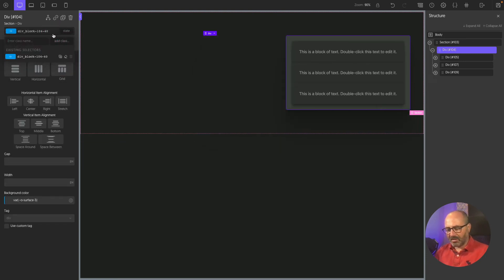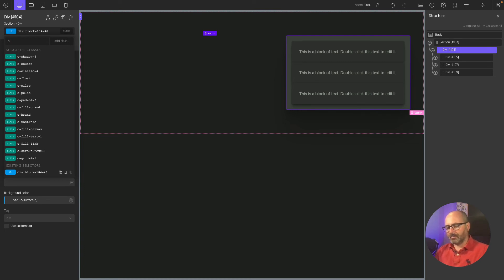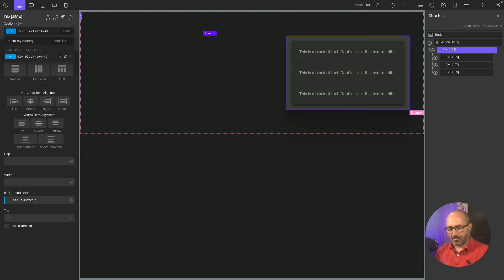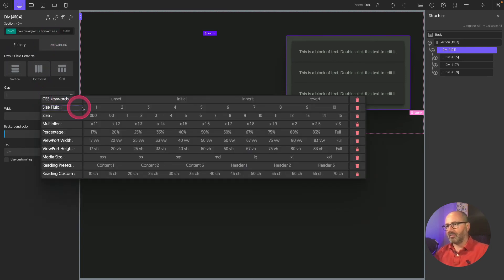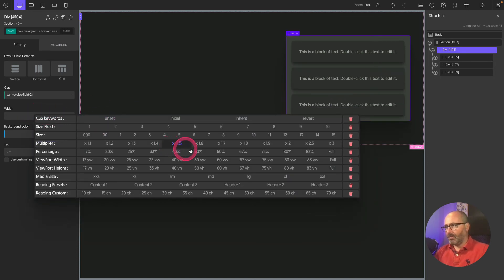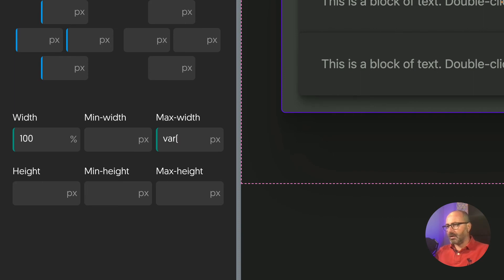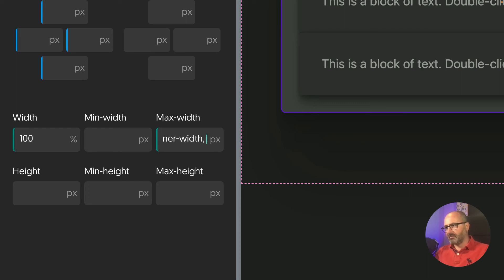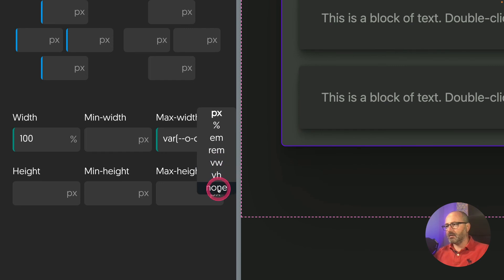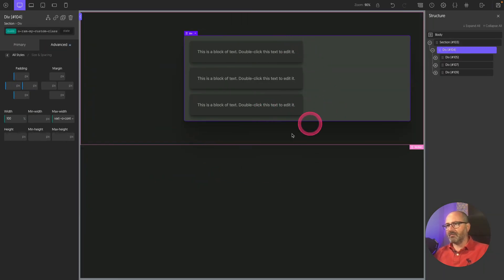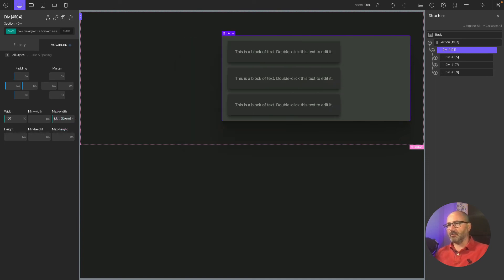There are a few prerequisites for the custom class to work. You need to name it starting with o-ram — for example o-ram-my-custom-class-name. Next, we can define a gap of size two, a width of 100%, and a max-width using the custom variable --o-container-width. Since that property isn't defined yet, we add a fallback — for example 60rem. The width changes to our fallback value, and adjusting it confirms it's working.